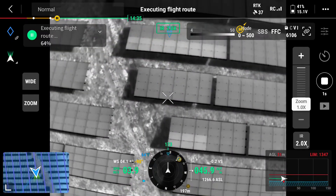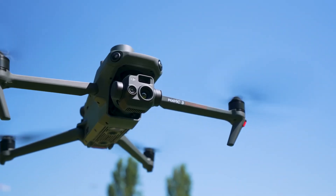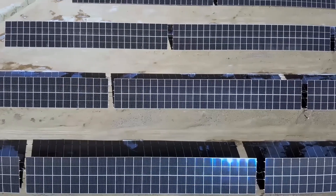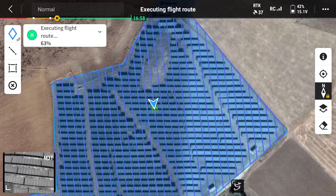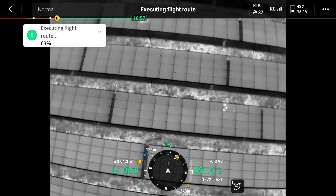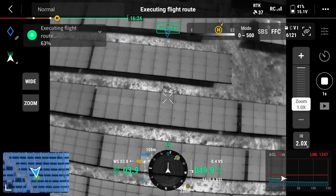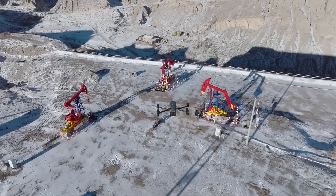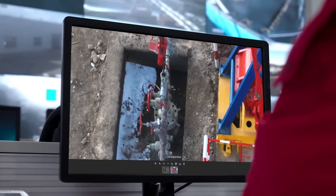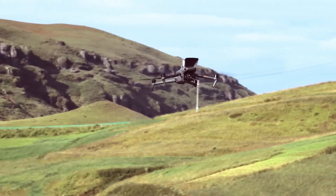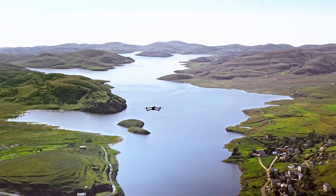Analyze the collected thermal data using Mapper X and create thermal maps. Mapper X allows you to create thermal maps by colorizing the temperature values in thermal images. Finally, analyze the thermal maps and interpret the results. Thermal maps can be used in various applications — for example, they provide valuable information for energy efficiency analysis, monitoring agricultural areas, or detecting structural defects.